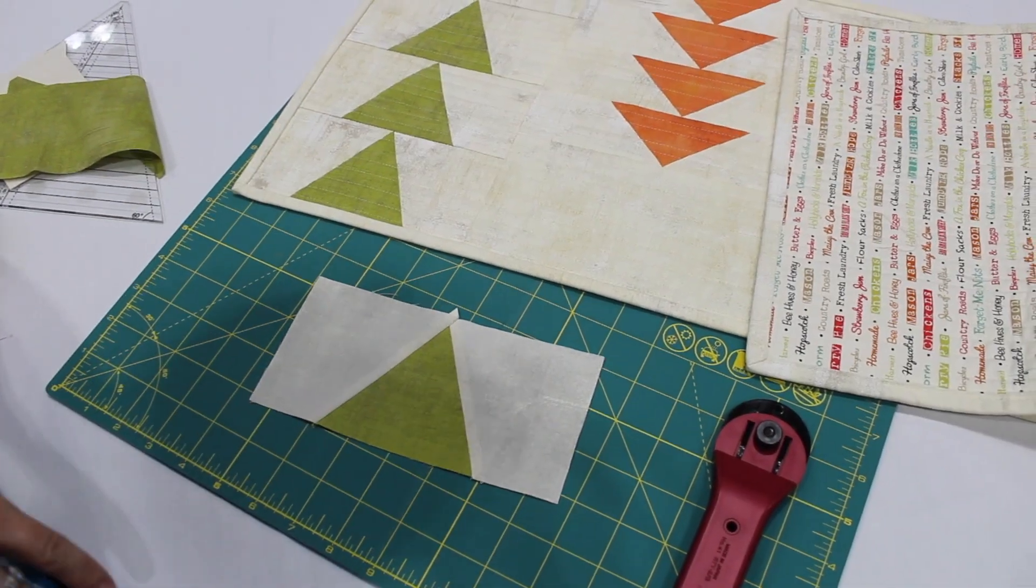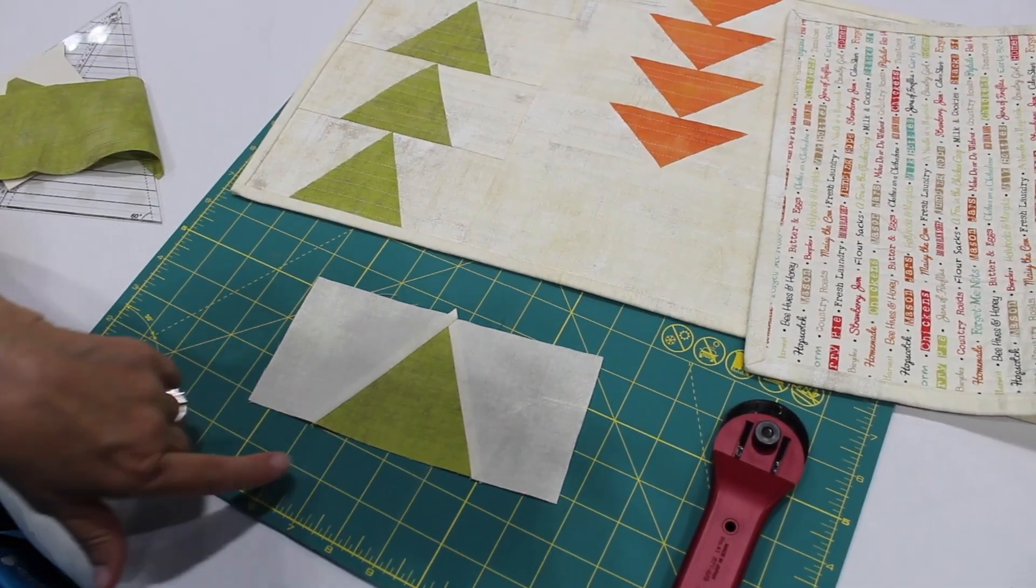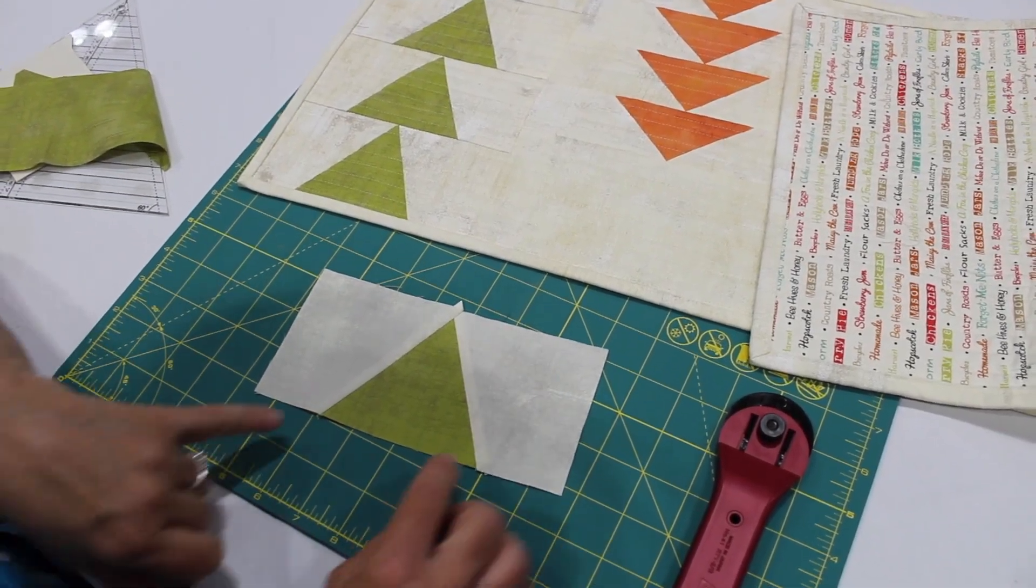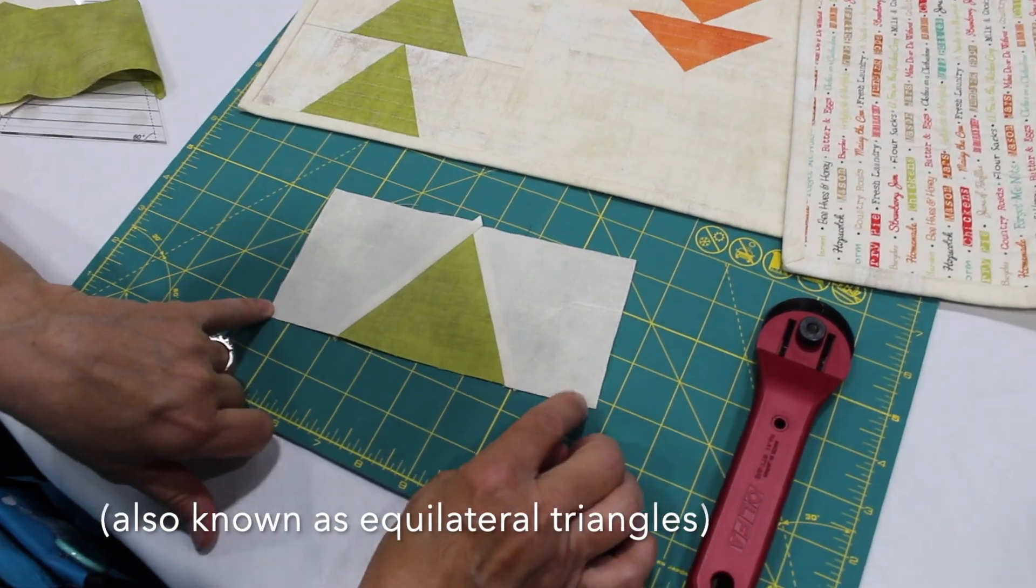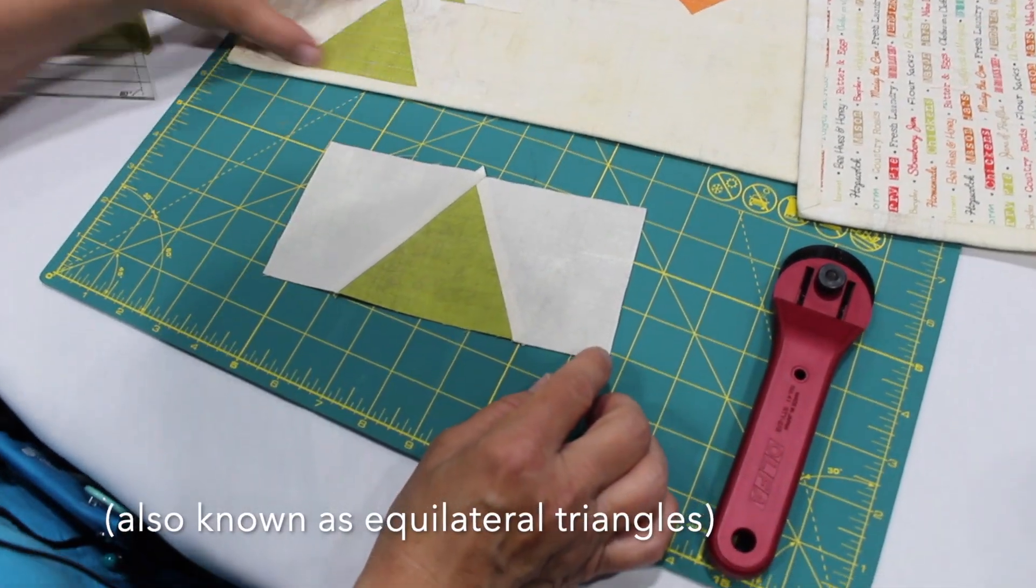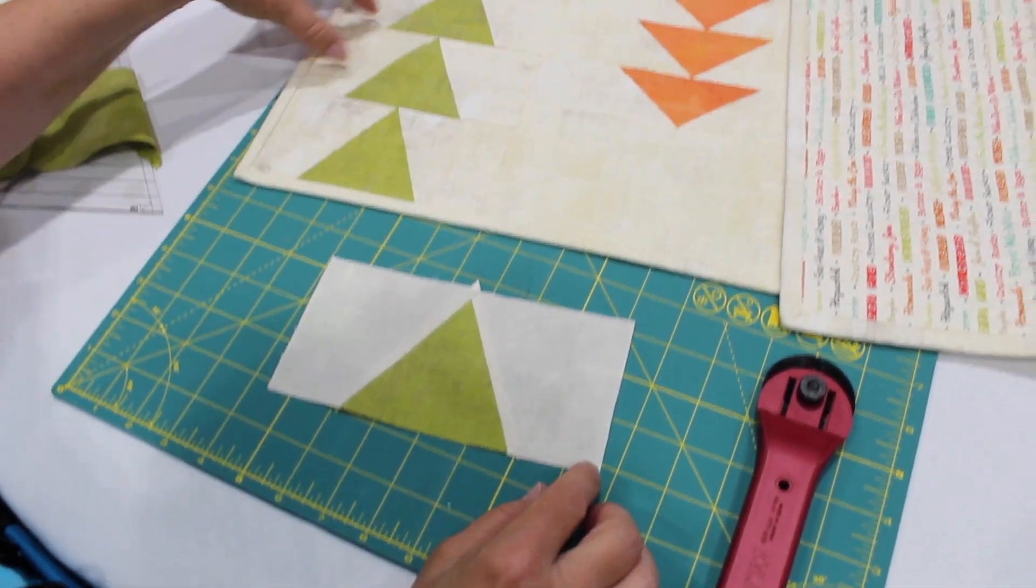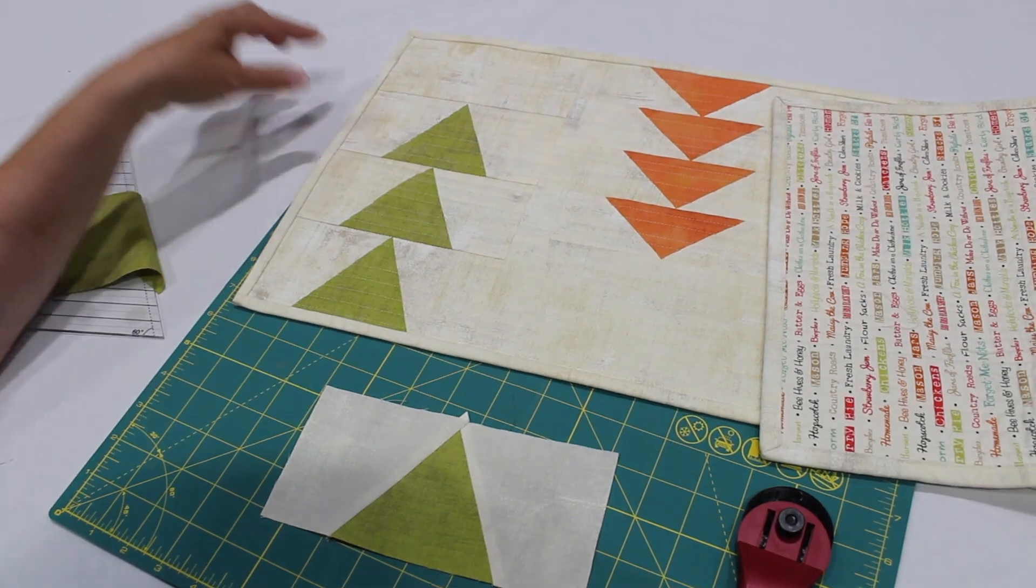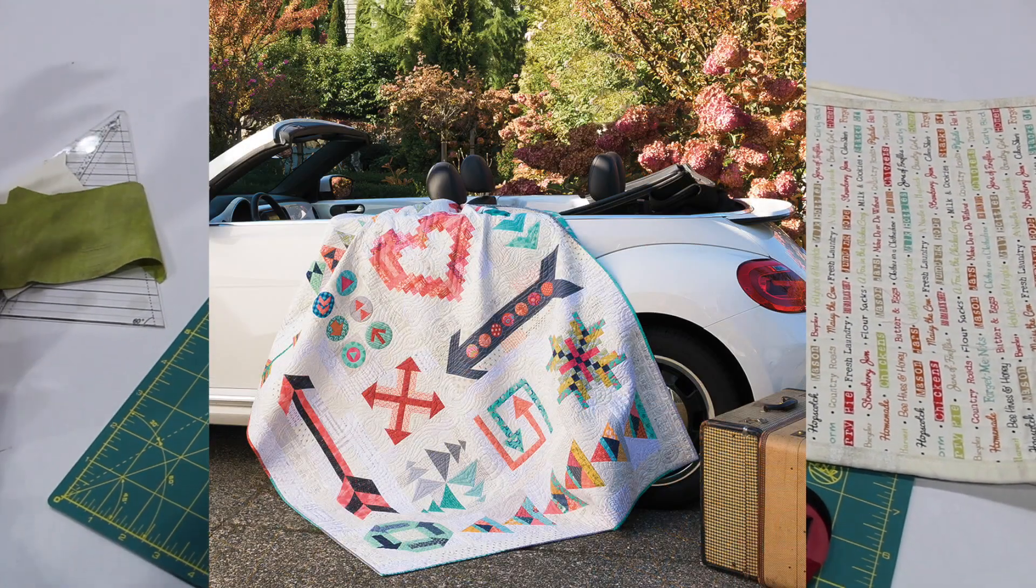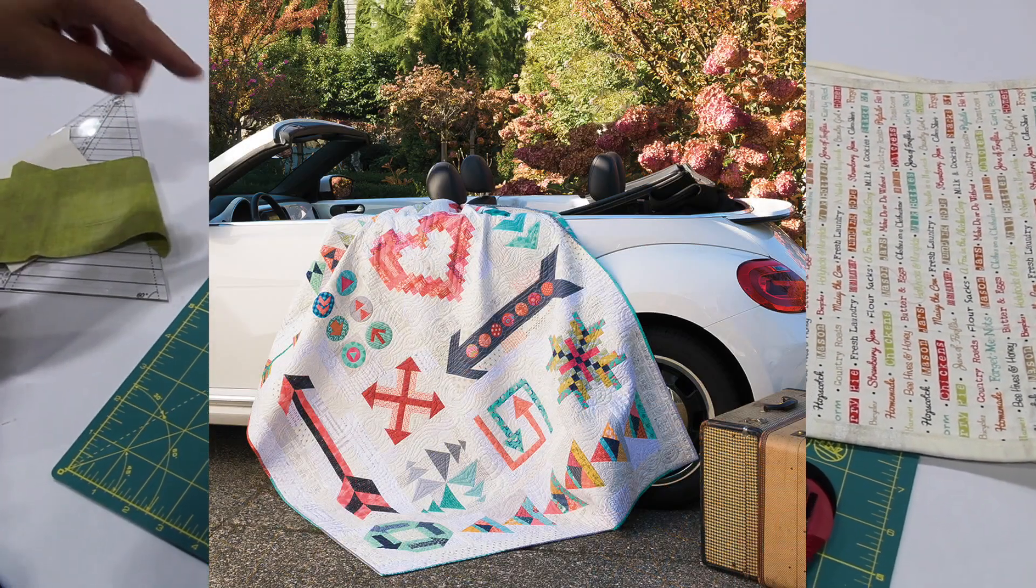Hi, this is Terri Atkinson and today I'd like to show you how I'm making my 60-degree triangles. I've got them in a row in the table runner and you'll look in the sampler quilt and they're in there too.